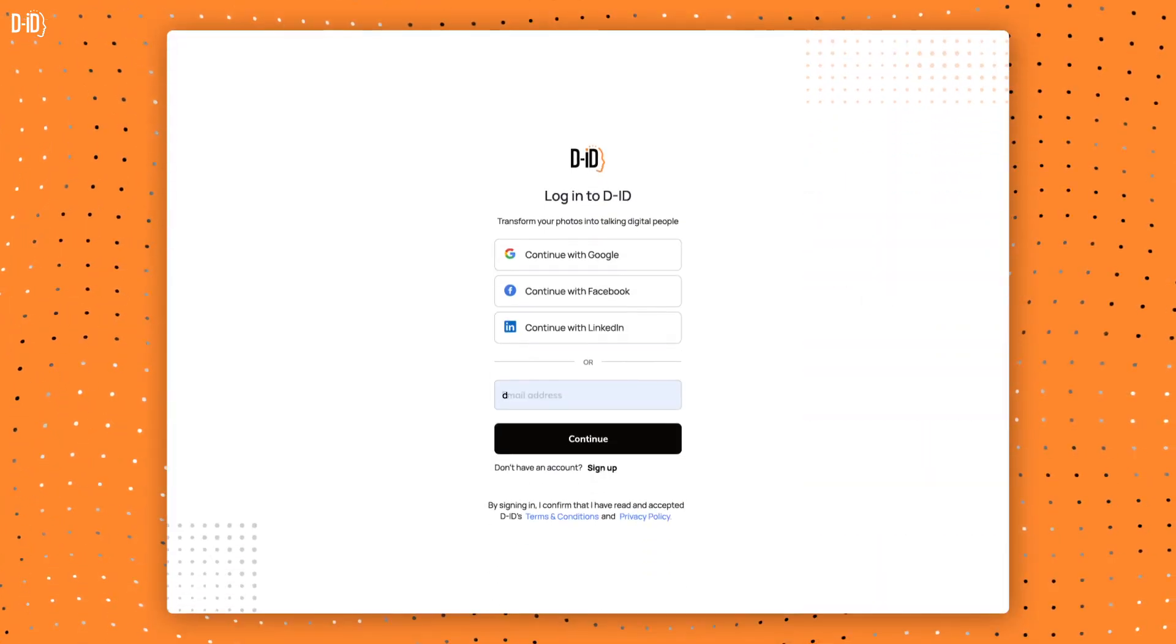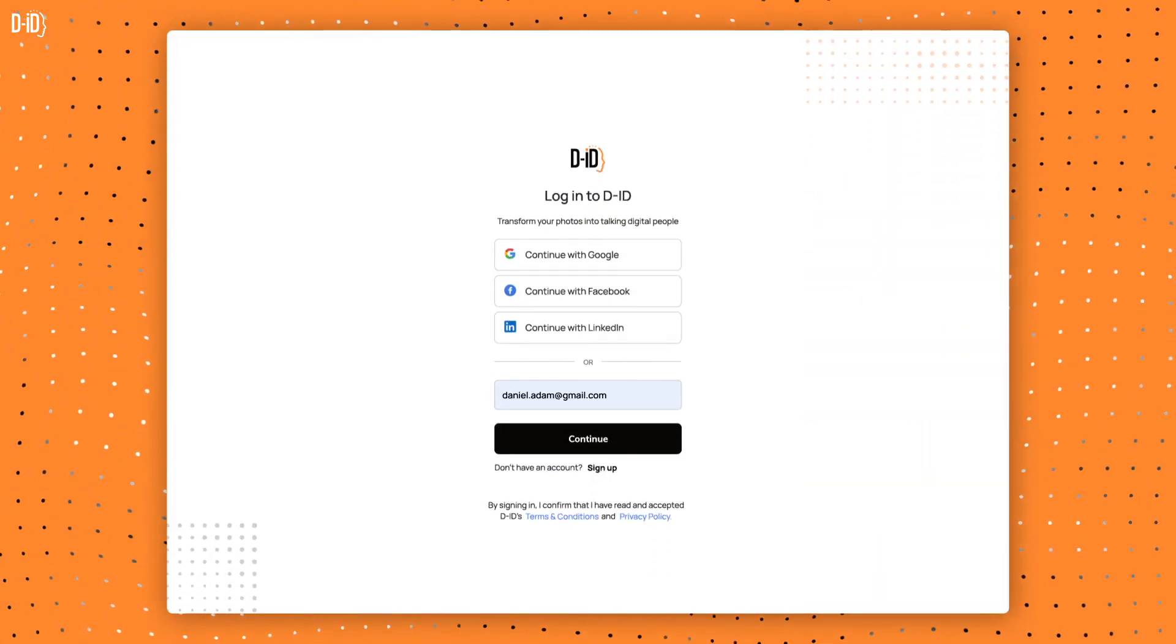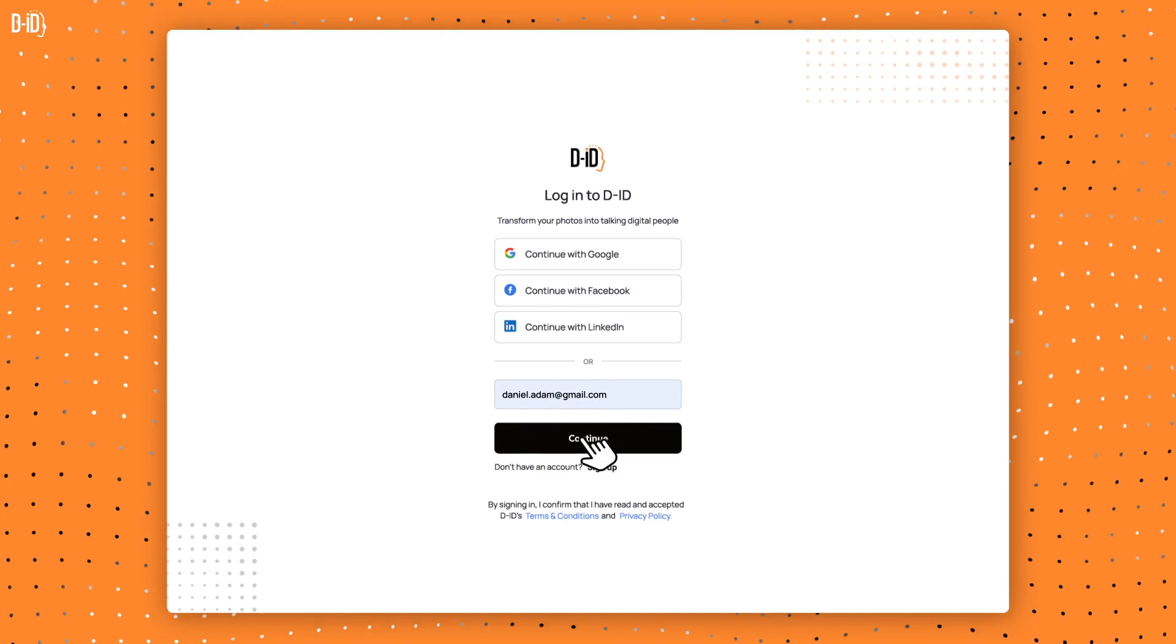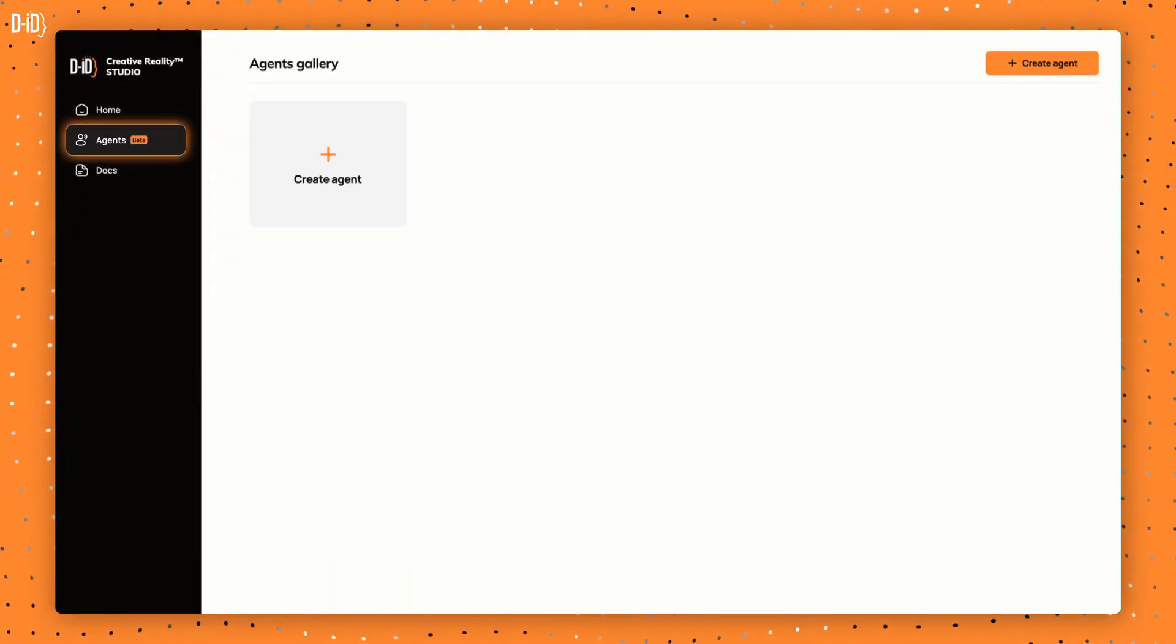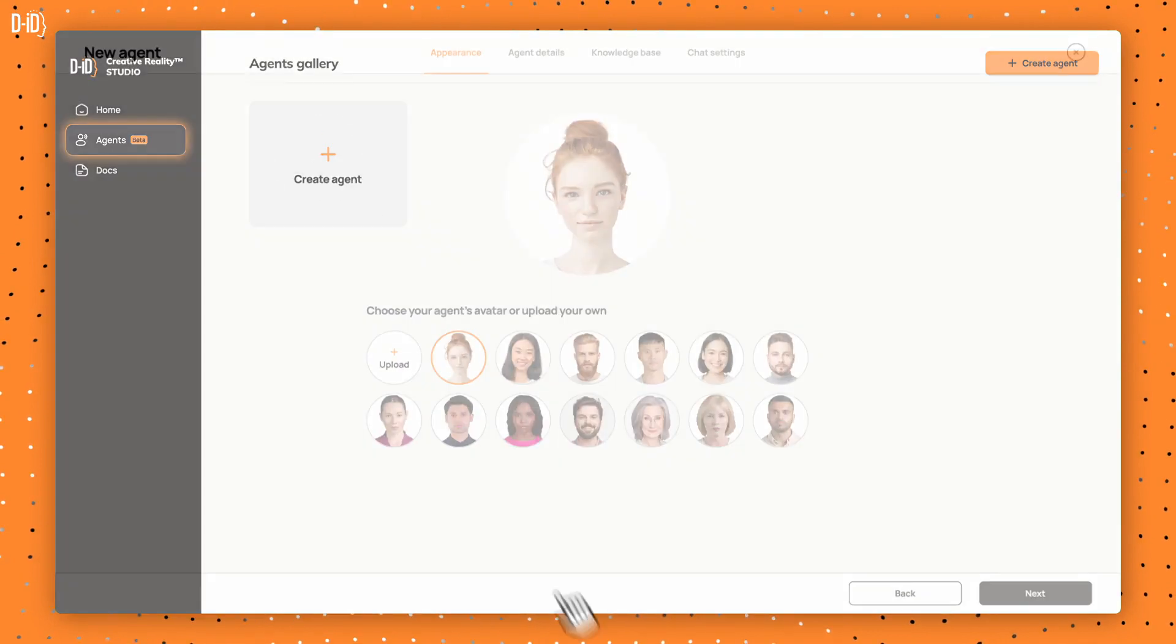First, log into your DID account. Once you're in, navigate to the Agents section. Start by clicking Create Agent.